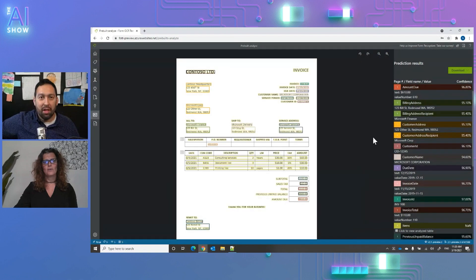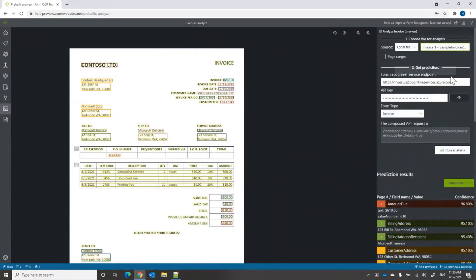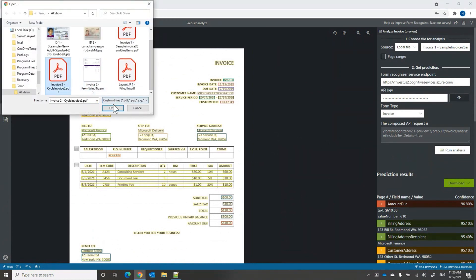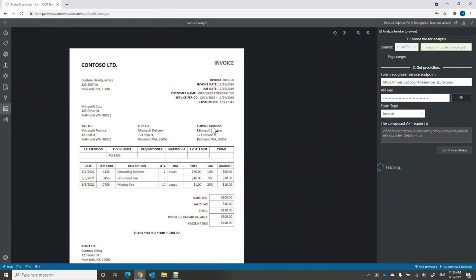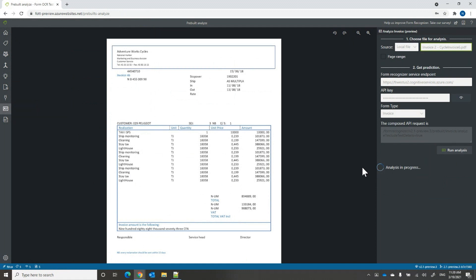That is totally correct. Let me show you one that looks totally different. This invoice has a totally different structure — different line items, different table structure, different everything. When you run analyze, you again get all 26 fields, whatever it finds on the document, and also the line items with the description, unit price, quantity, the unit itself, and the amount.